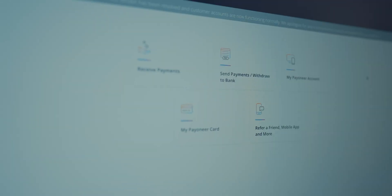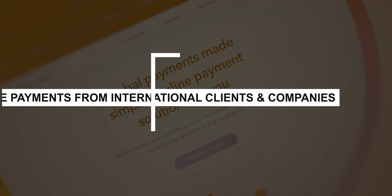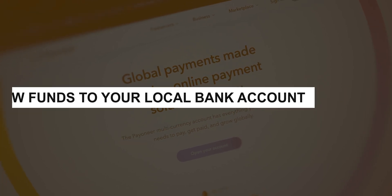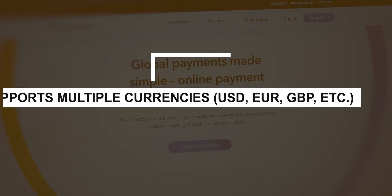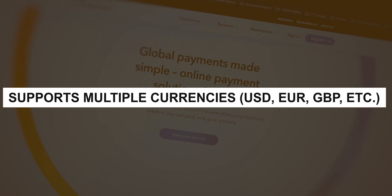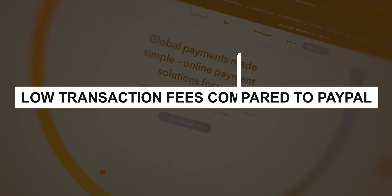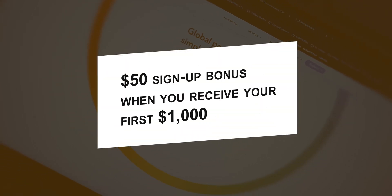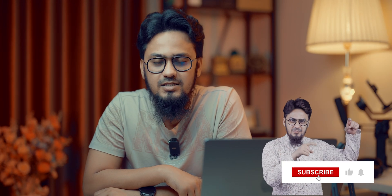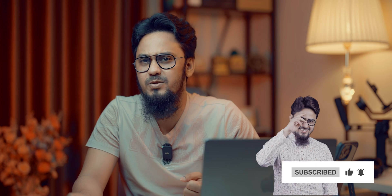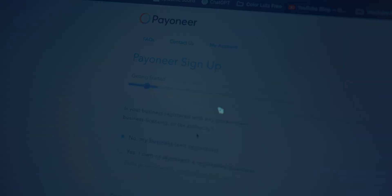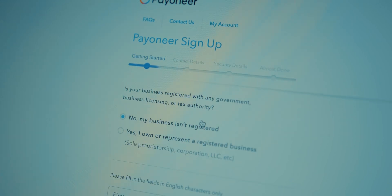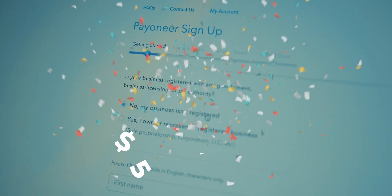Before jumping to creating a Payoneer account, let's learn about the benefits of using Payoneer: receive payments from international clients and companies, withdraw funds to your local bank account, supports multiple currencies like USD, Euro, GBP, etc., low transaction fees compared to PayPal, and a $50 signup bonus when you receive your first $1,000 and create an account using my special link. Now, let's jump into the step-by-step guide. Go to the Payoneer website, click my special link in the description to sign up and get your $50 bonus.